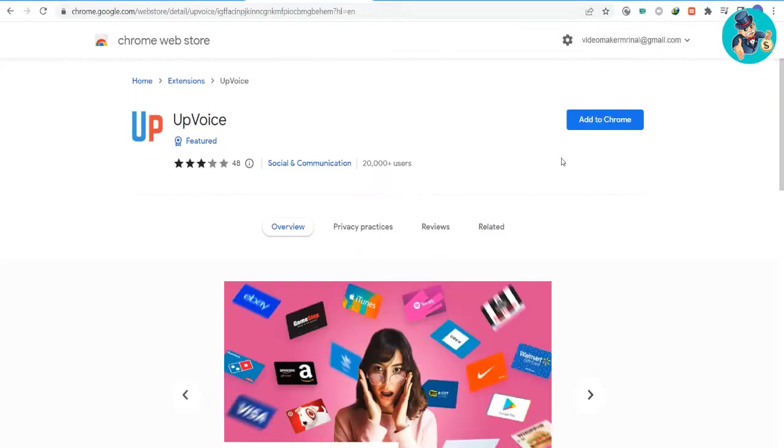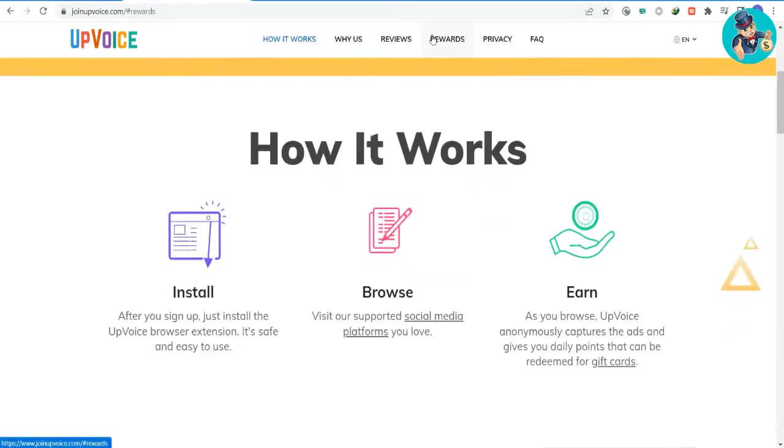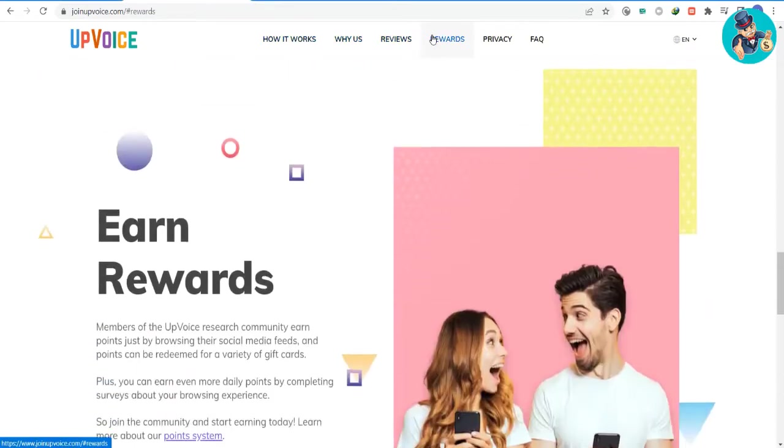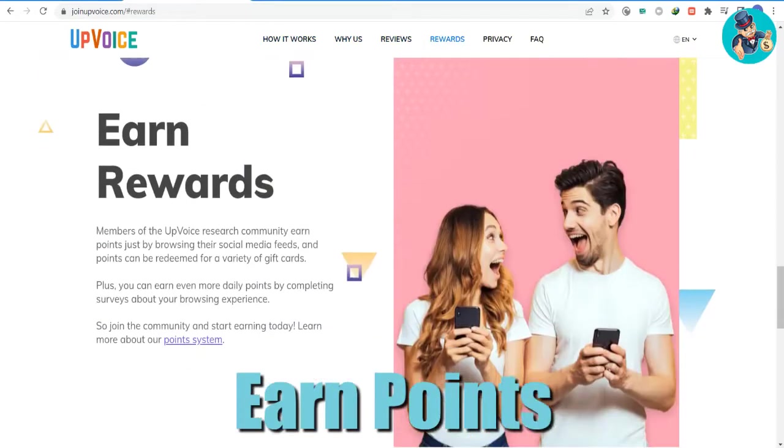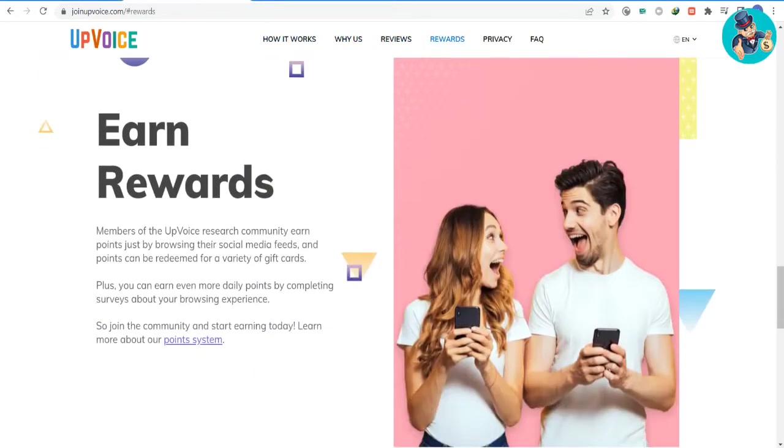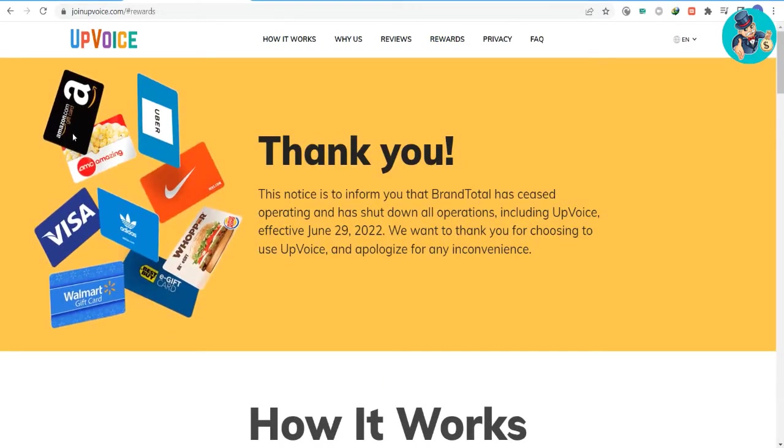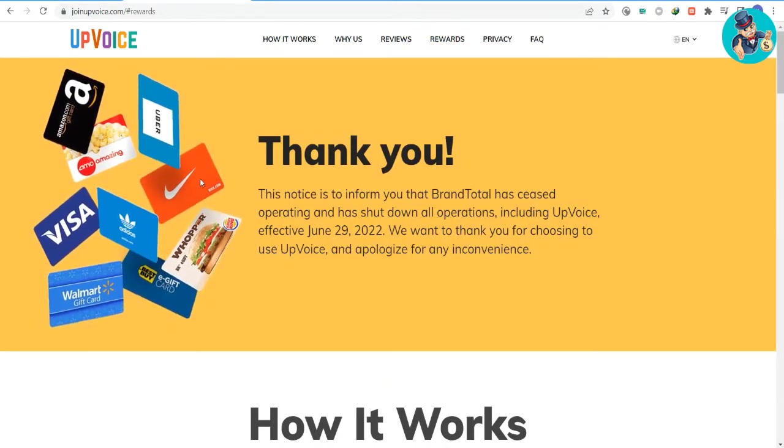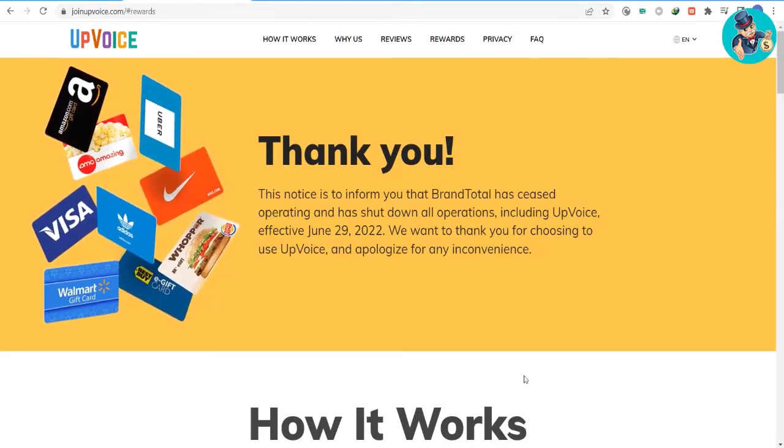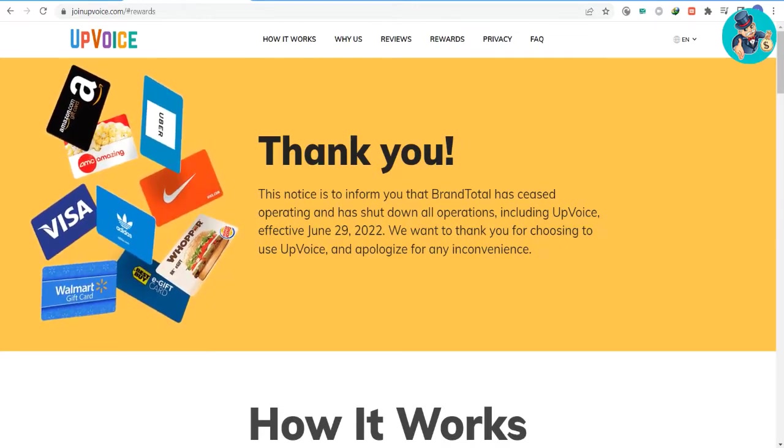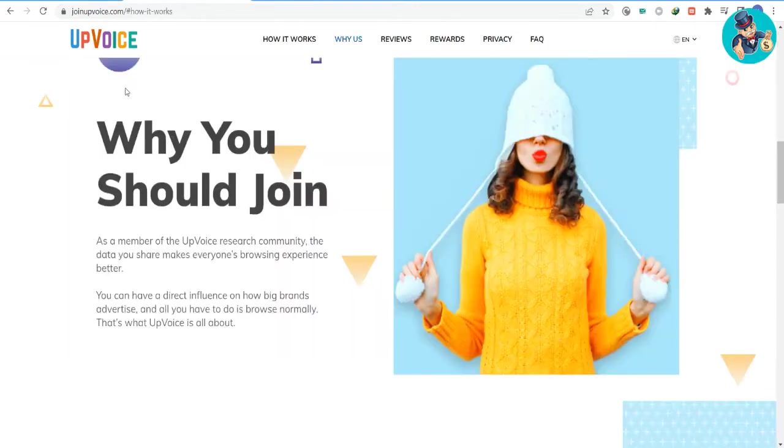Don't forget to also activate the free extension on your browser if you use your computer. You can earn points that can be redeemed for gift cards. There are many different options for redeeming your points, including Amazon, prepaid Visa or Mastercard, Uber, and more. You can also earn more points by completing surveys about your browsing experience.